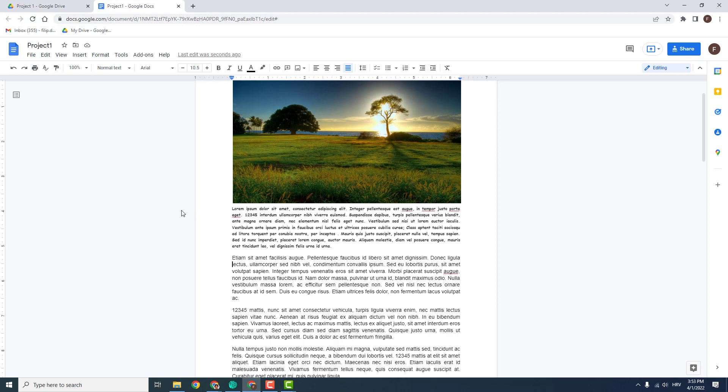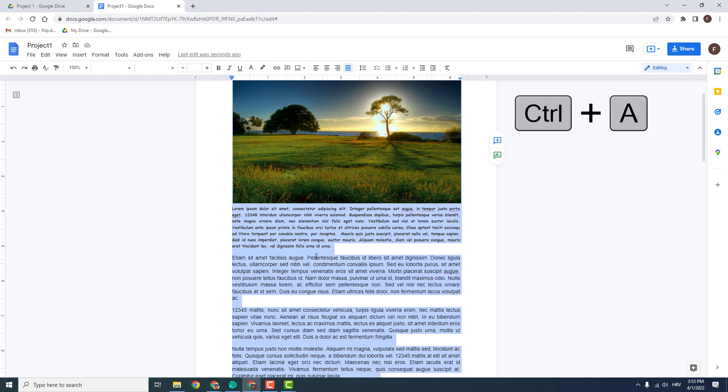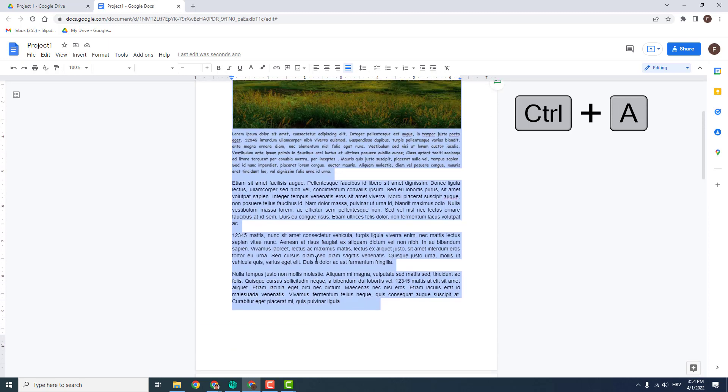It's very easy, very simple. All you need to do is to select the whole text. If you want to replace the word in all texts, just hit Control A to select it all.